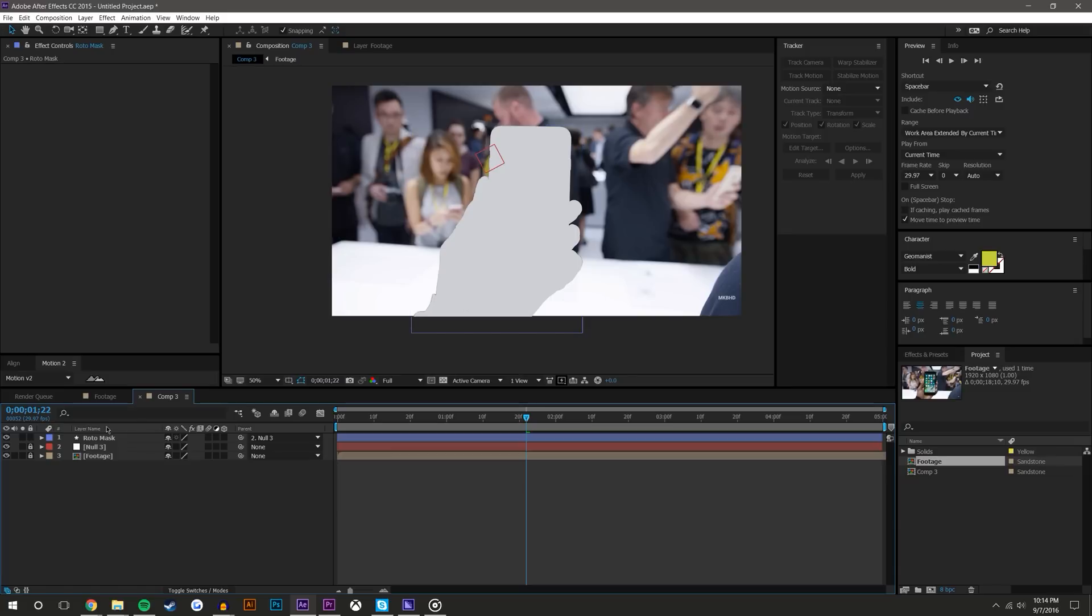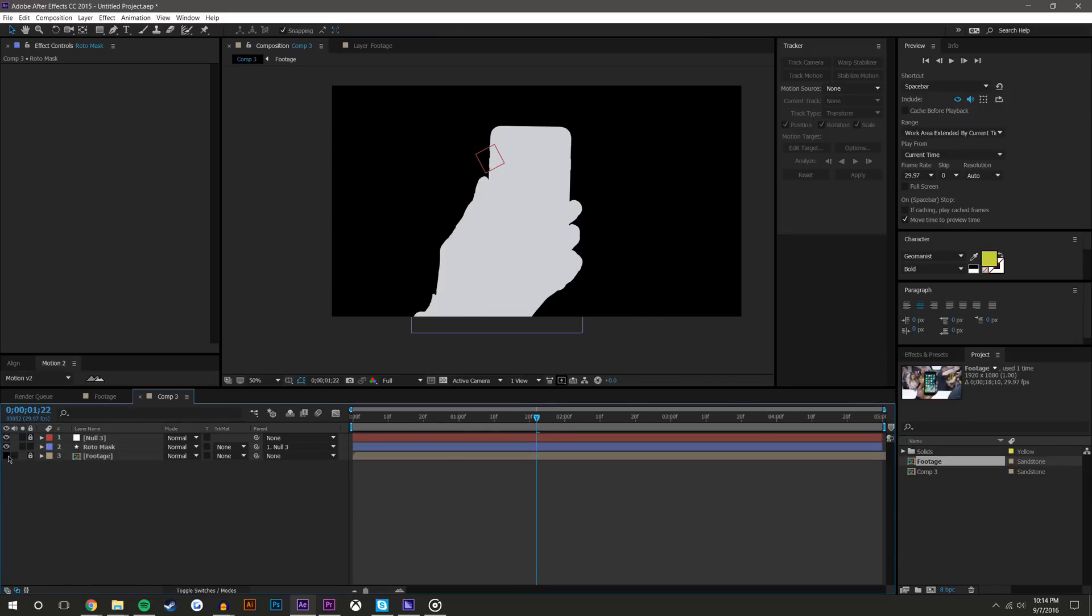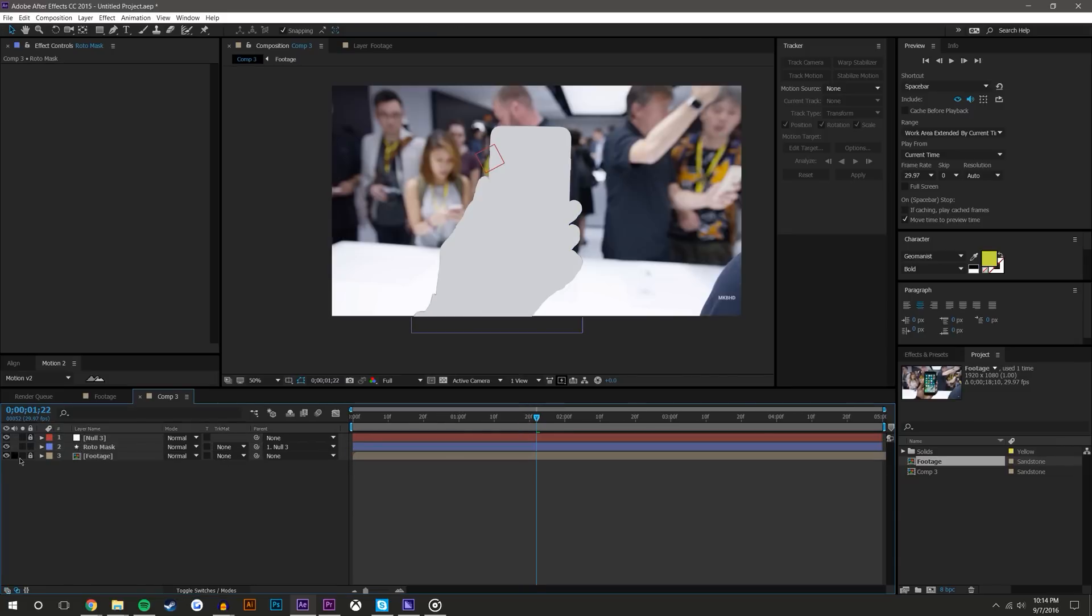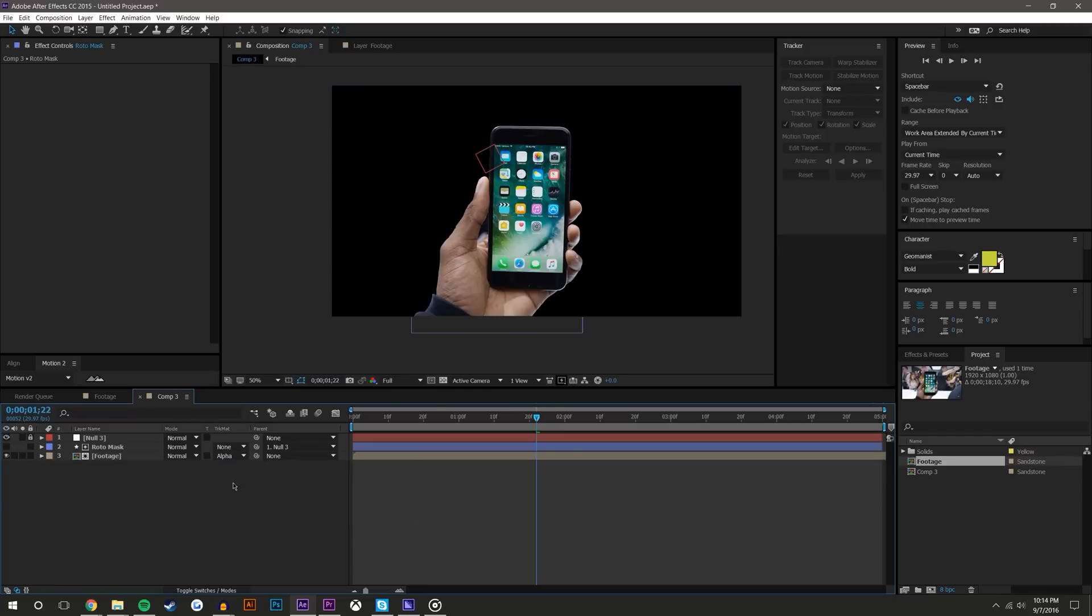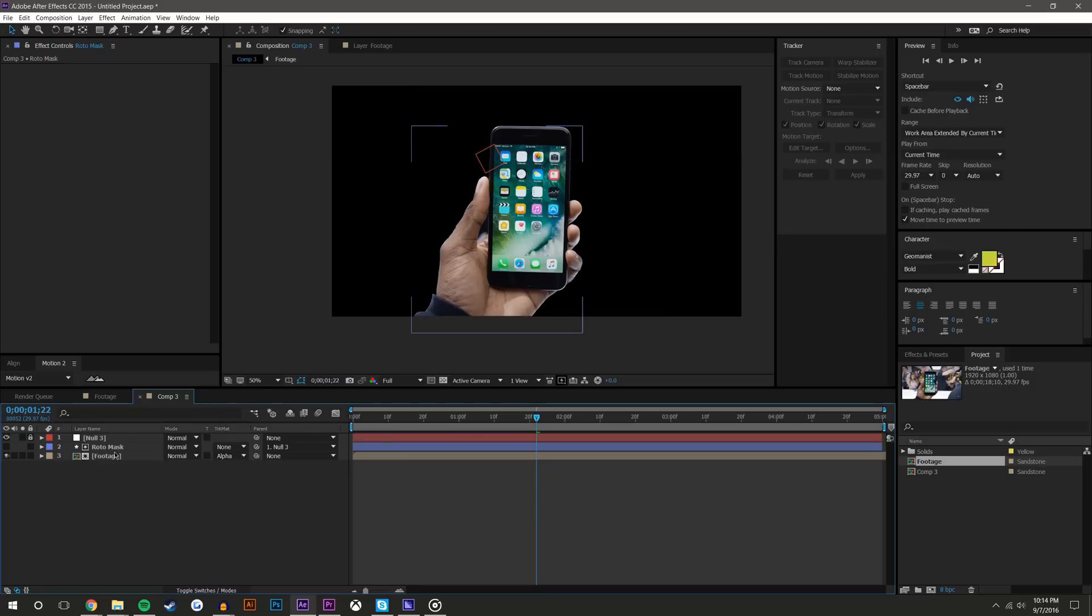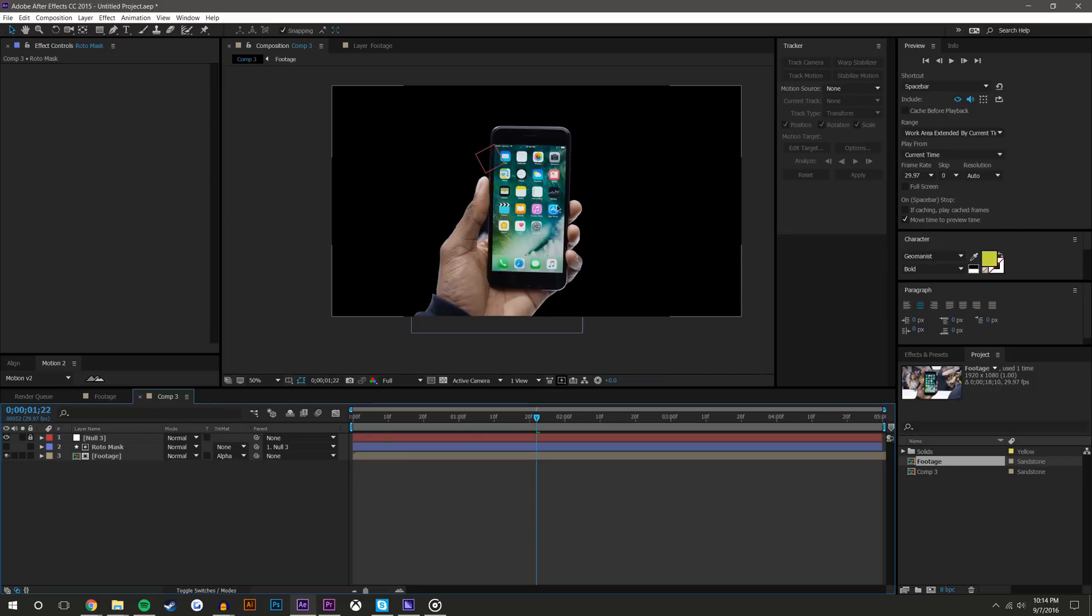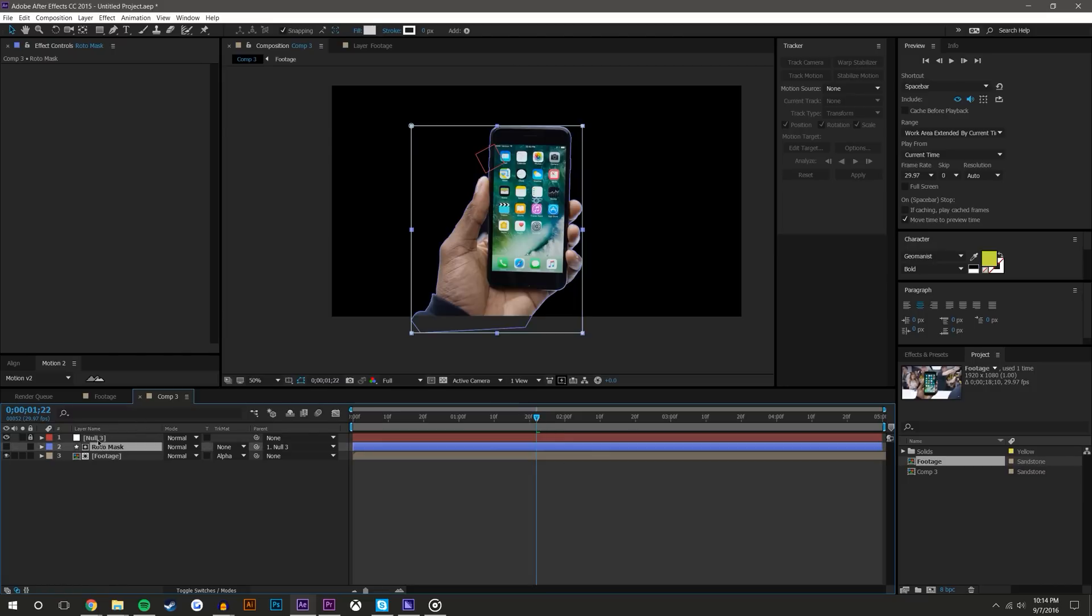I'm going to come here to the footage, uncheck the locking mechanism and click alpha matte and make sure it's underneath the roto mask. You can see here that it cuts out his hand and the phone exactly how you'd expect. Because the roto mask is attached to the null object's motion, it moves with the motion of the video.